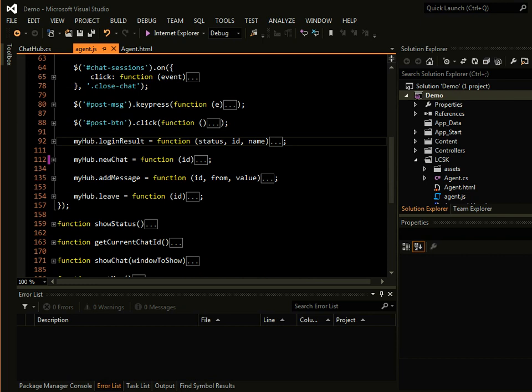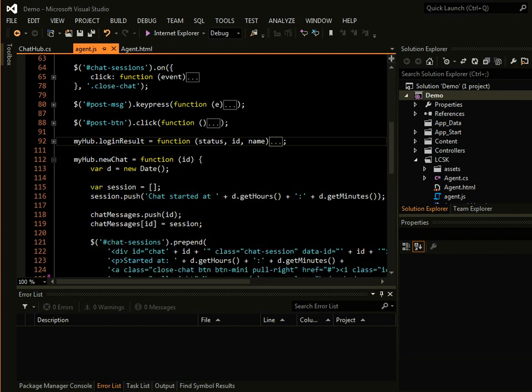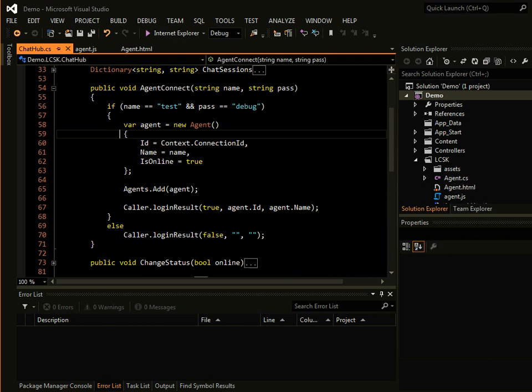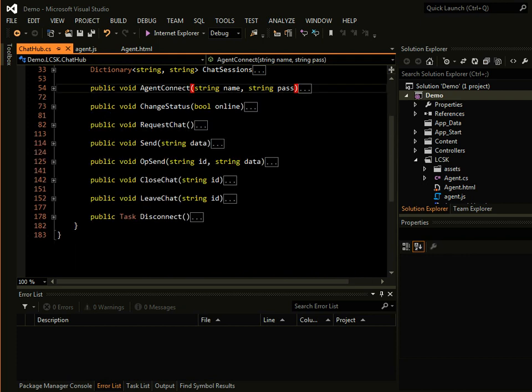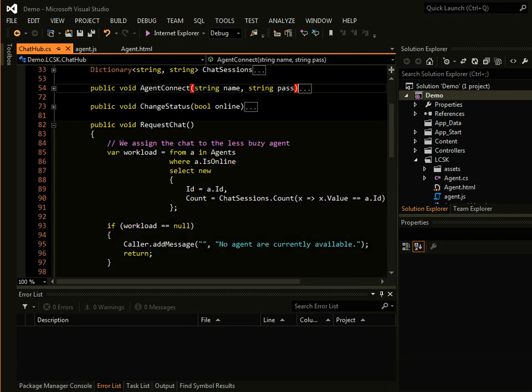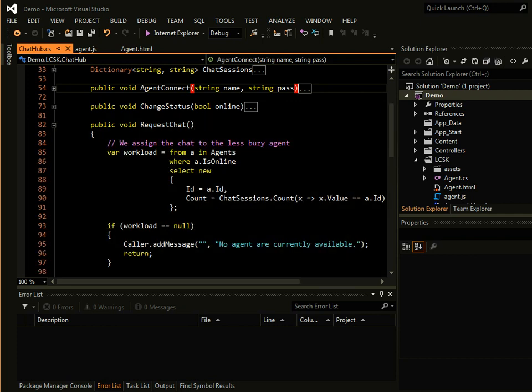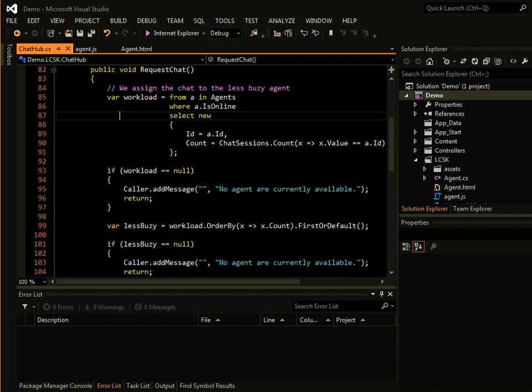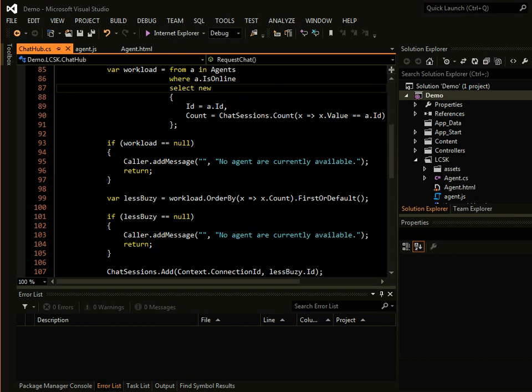Once a new chat comes in, the visitor calls this server function, which is a request chat. And in turn, the least busy agent will get the new call. So if only one agent is available, it's automatically the one that is online that will get the call.